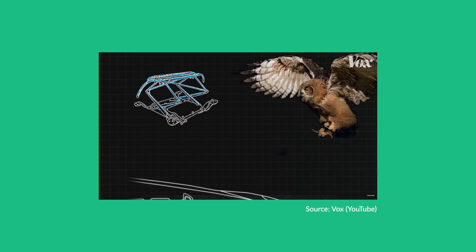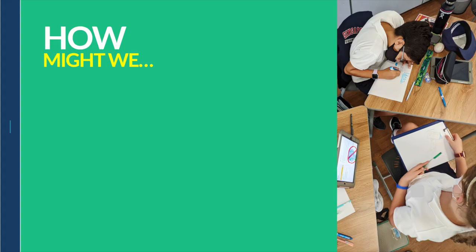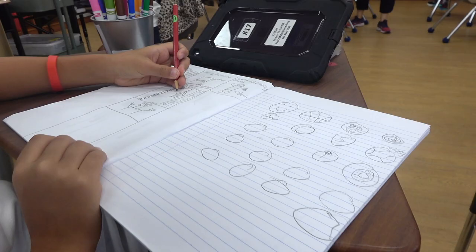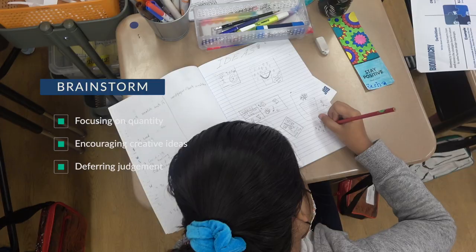After learning how people solve problems using nature-inspired designs, as a class we brainstormed some of the problems students saw around them, as well as things that people might need, want, or want to improve. Students then chose a couple of problems they wanted to work on and developed 'How Might We' questions. Here are some examples: How might we keep phone screens from cracking? How might we stop mosquitoes from biting us? How might we help children not wet the bed? How might we help people who can't swim enjoy the pool?